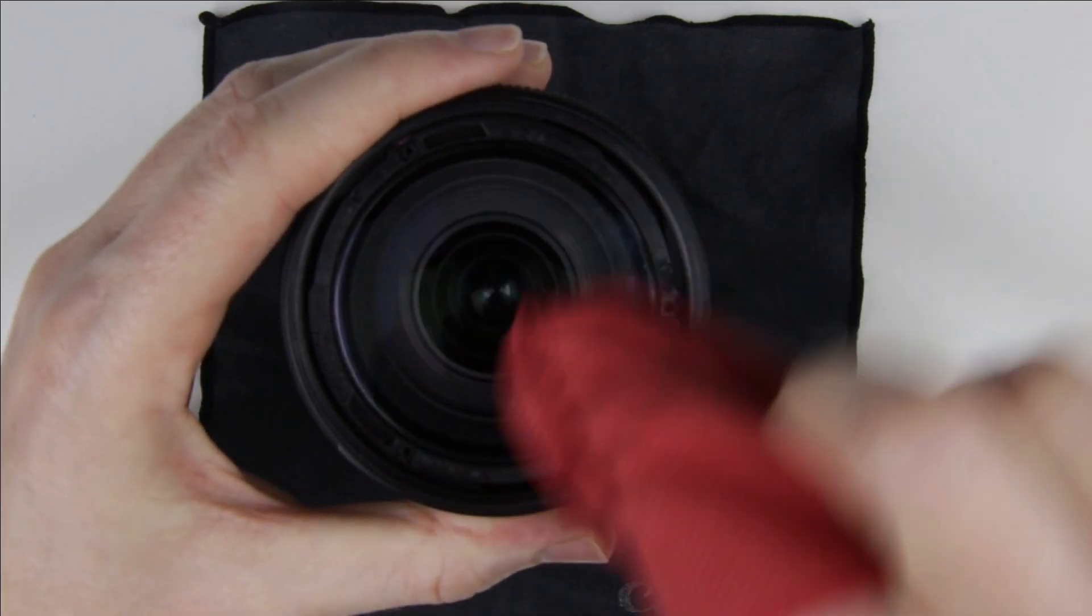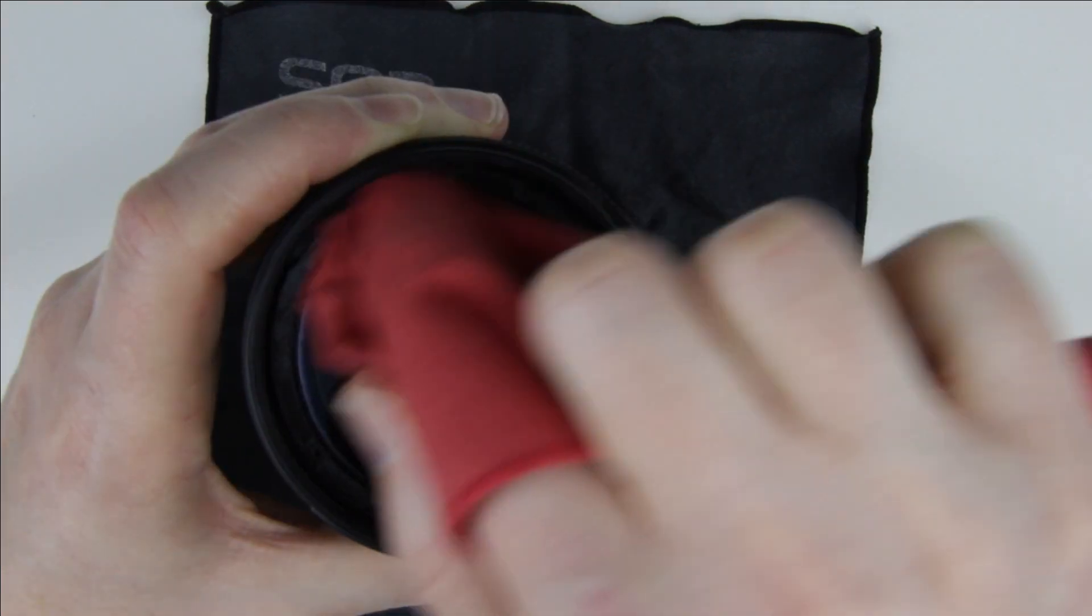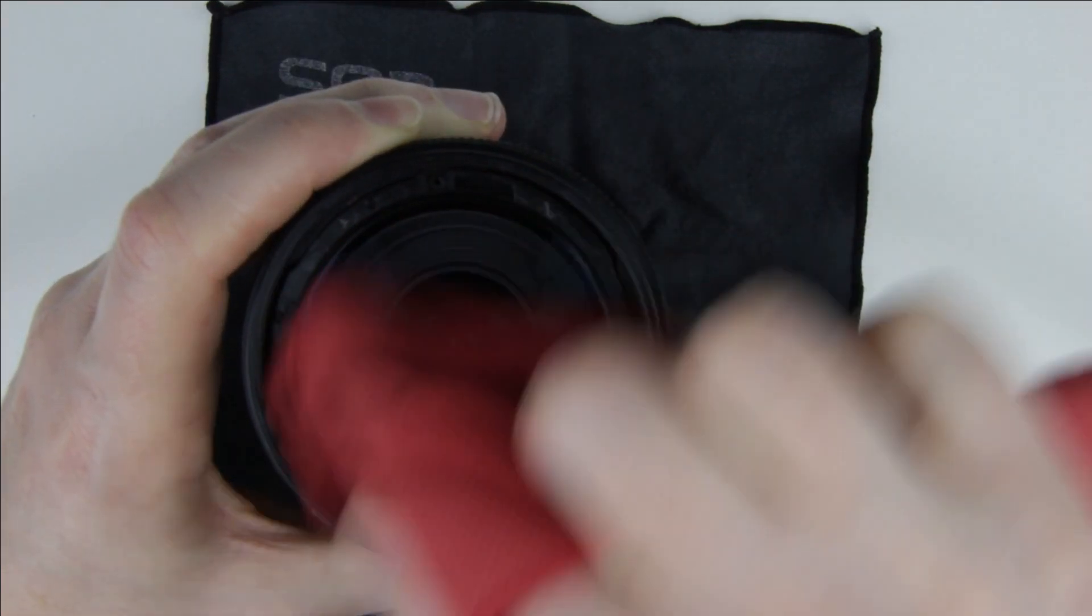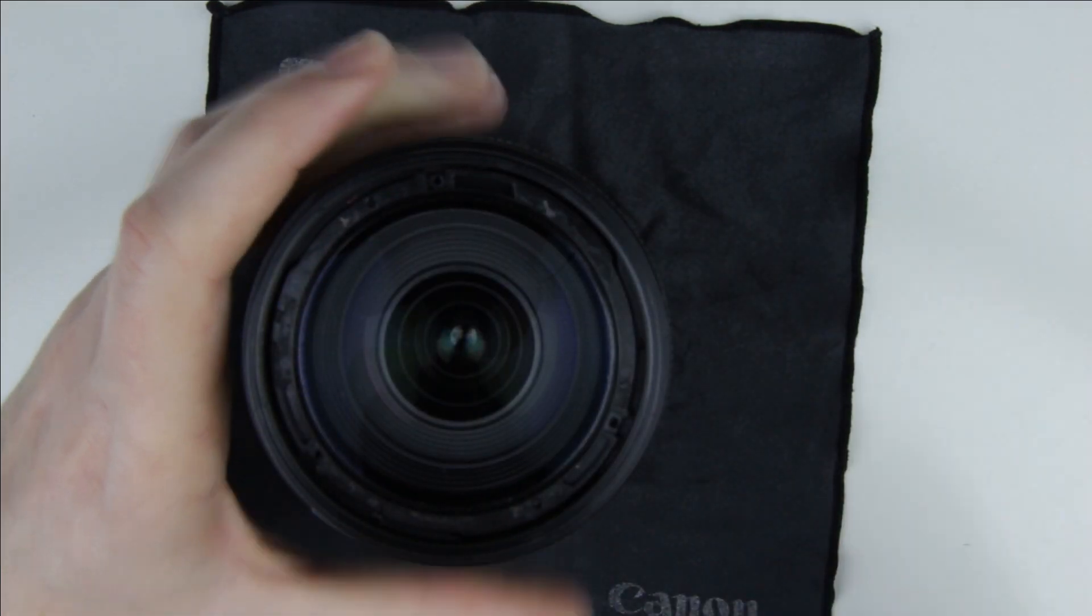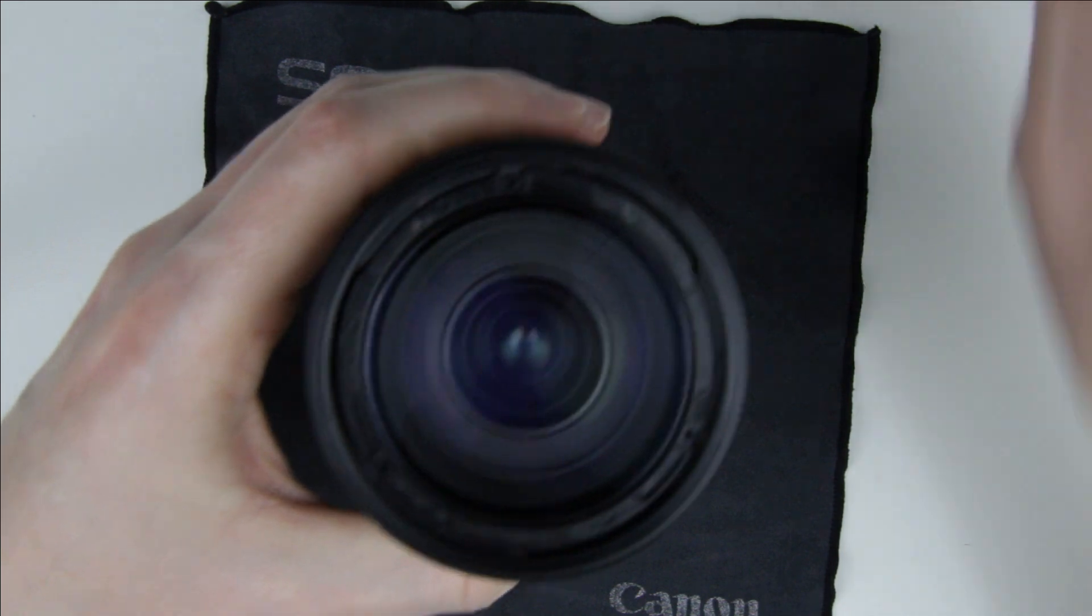Clean the front lens with a microfiber cloth and check if there are any dust particles left inside the lens.